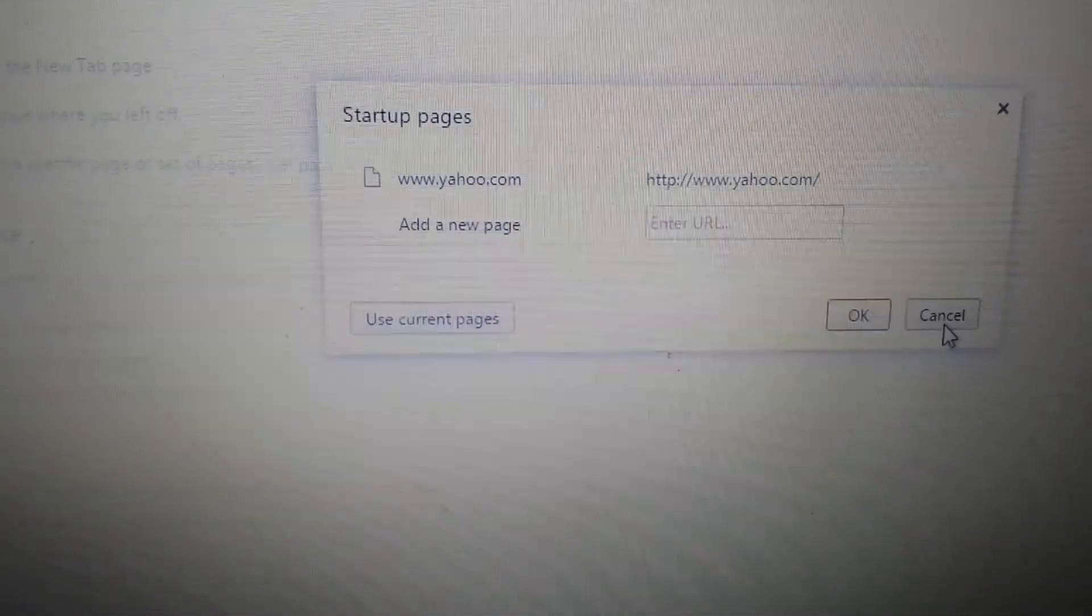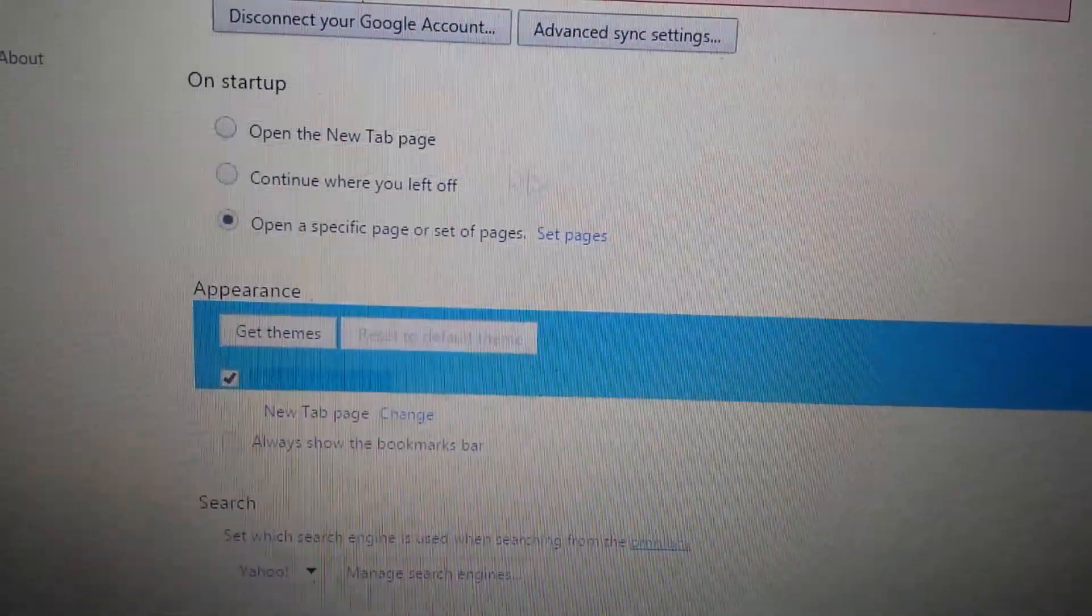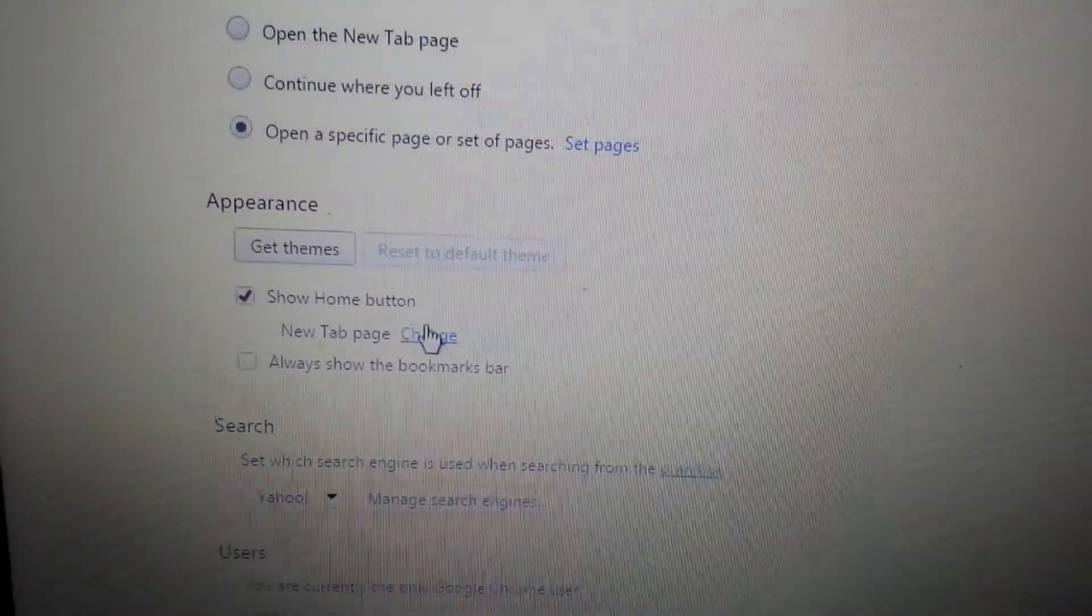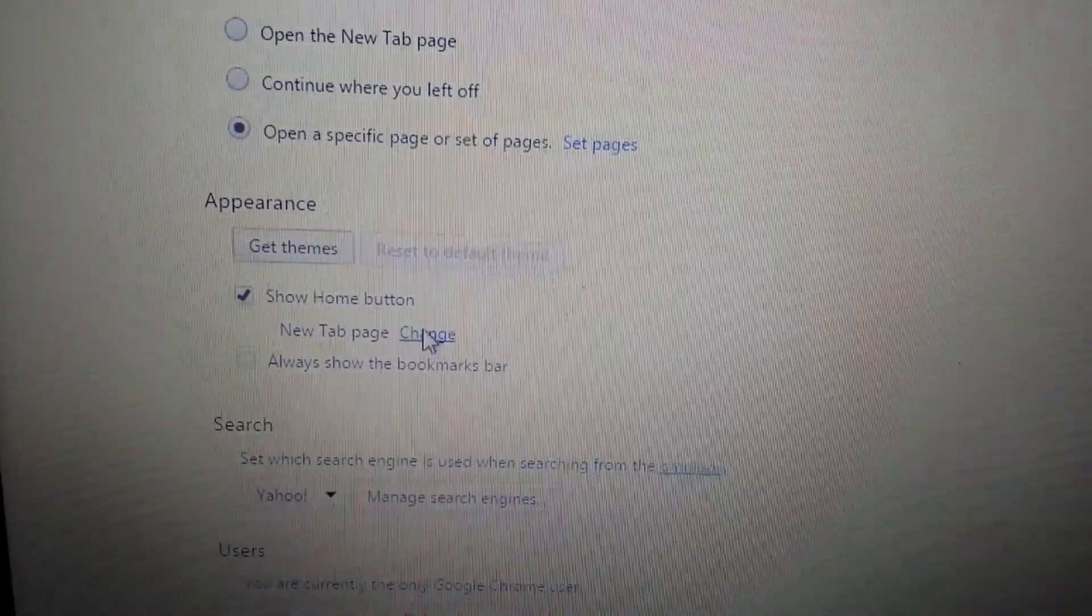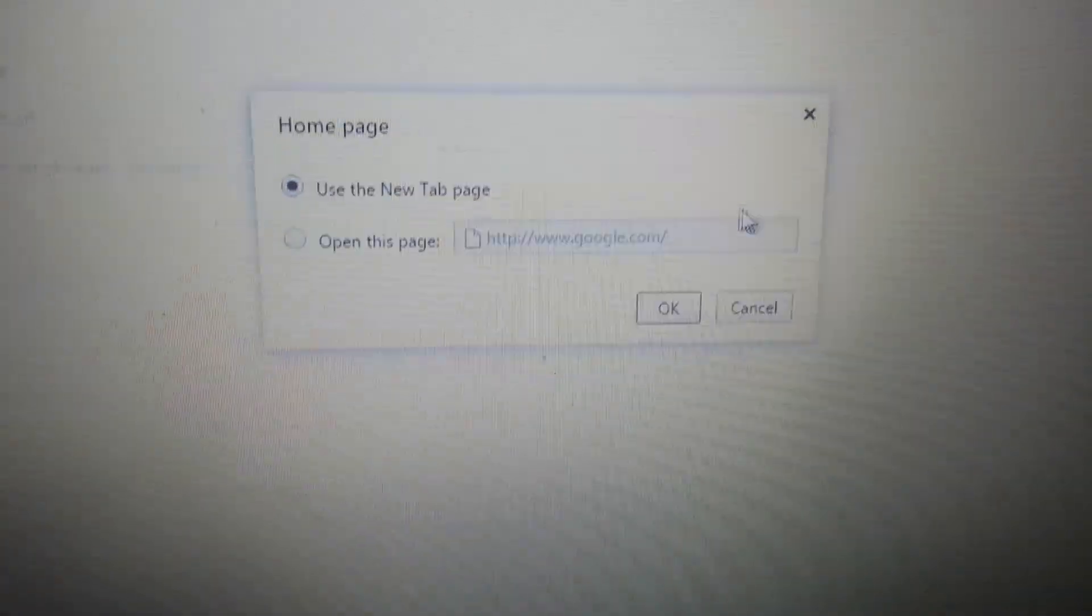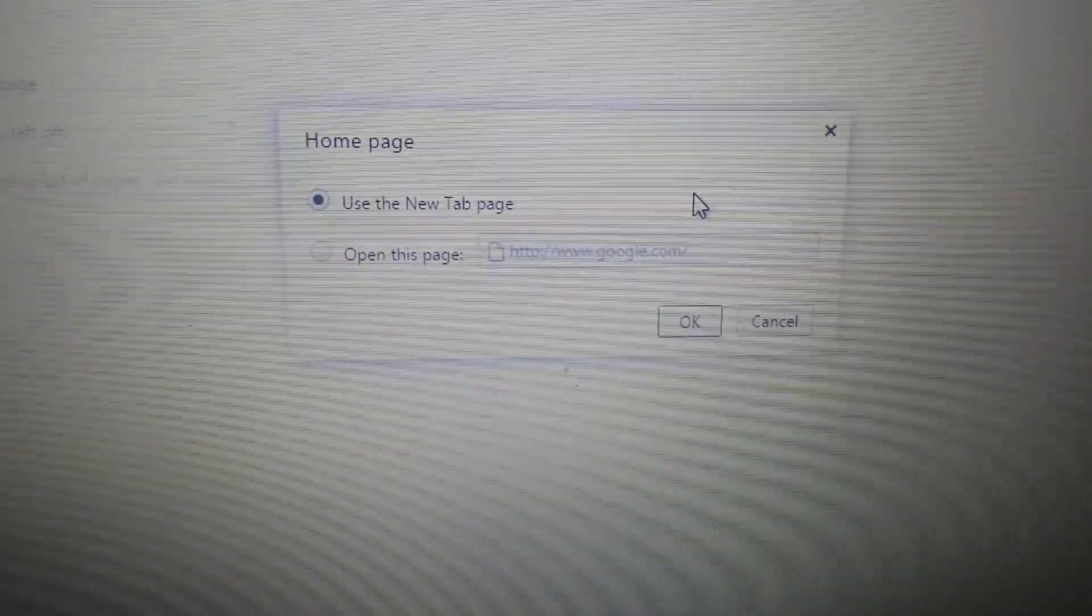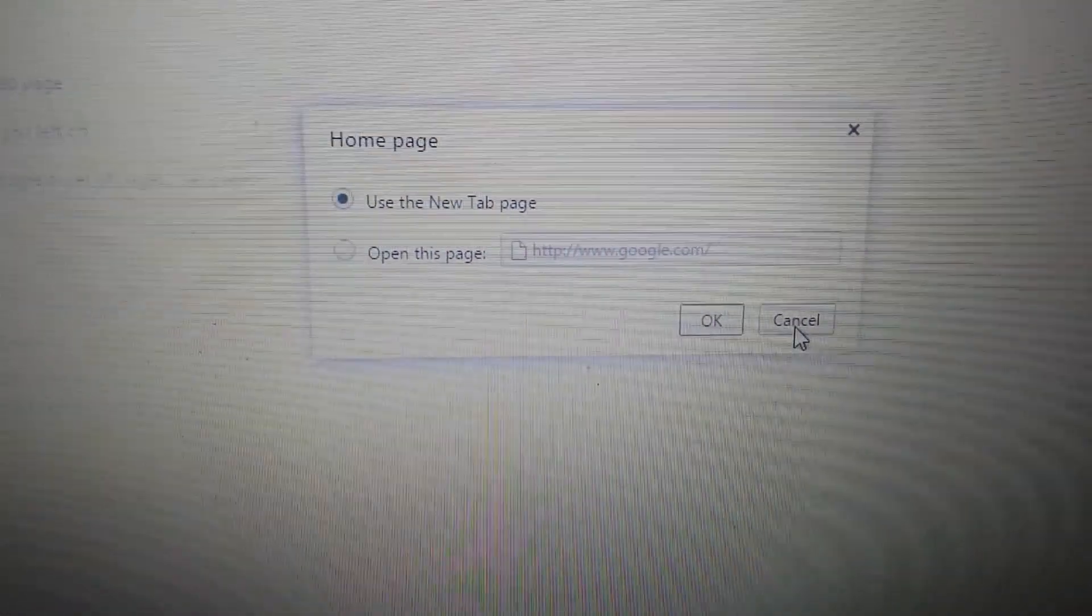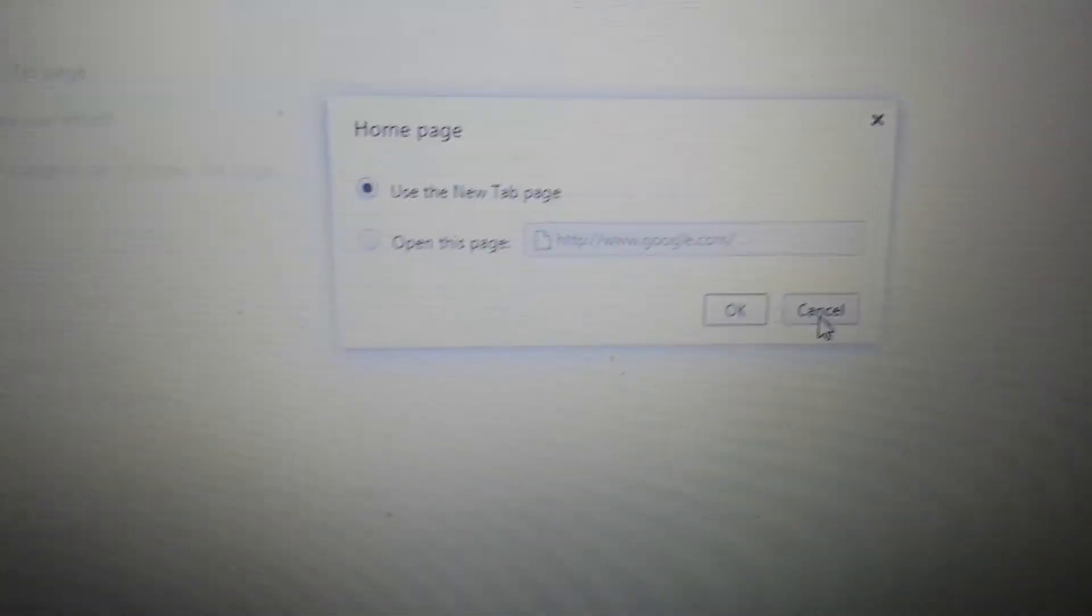Next step, look under appearance. Click on change. Make sure that findmo is not on here. If it is, delete it.